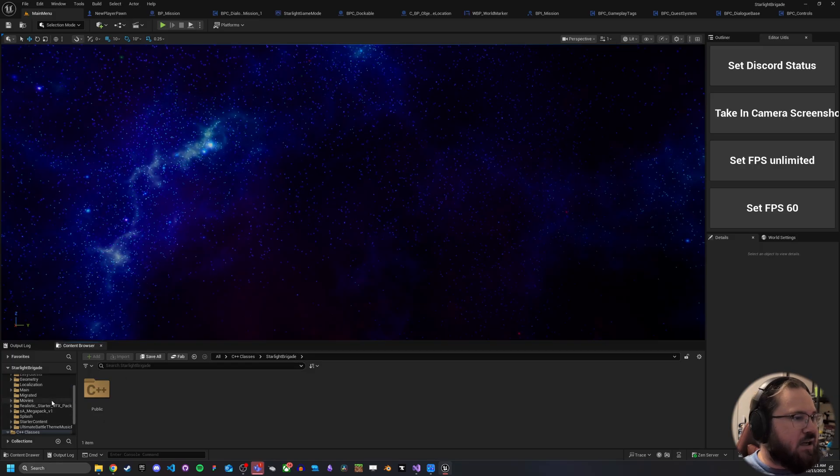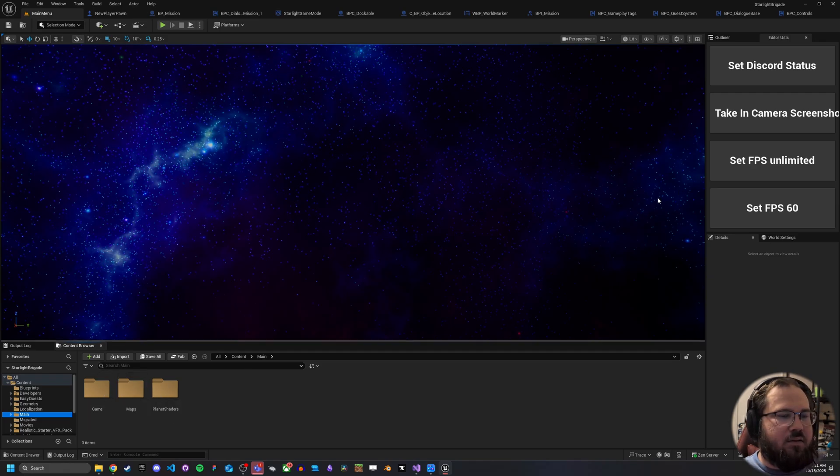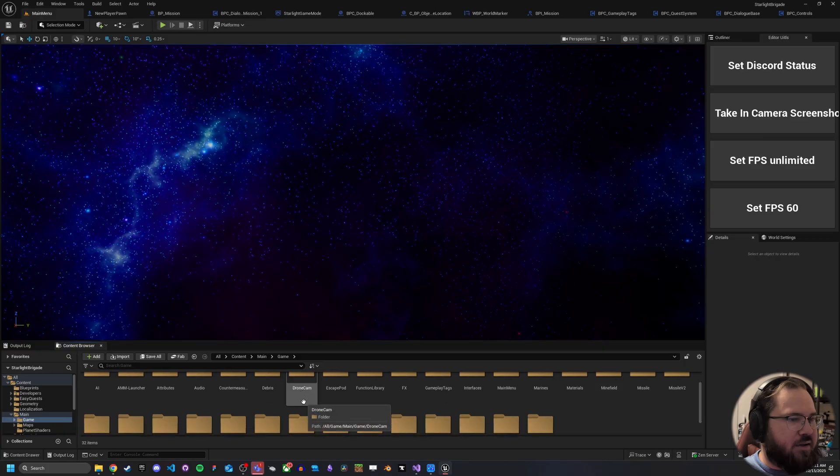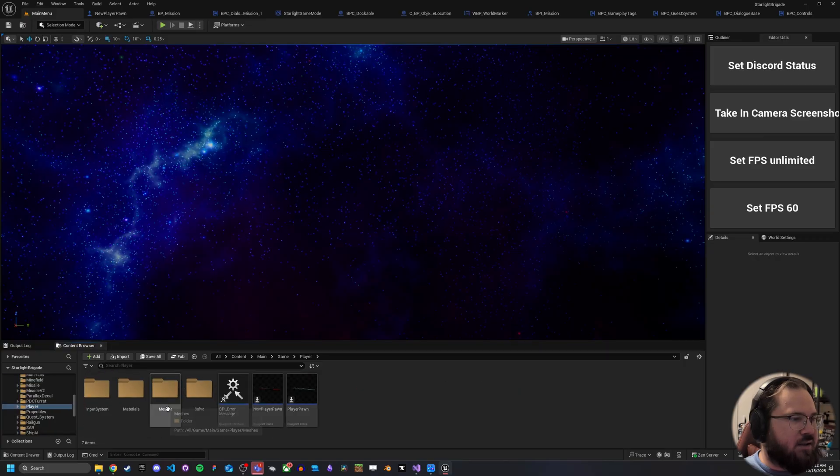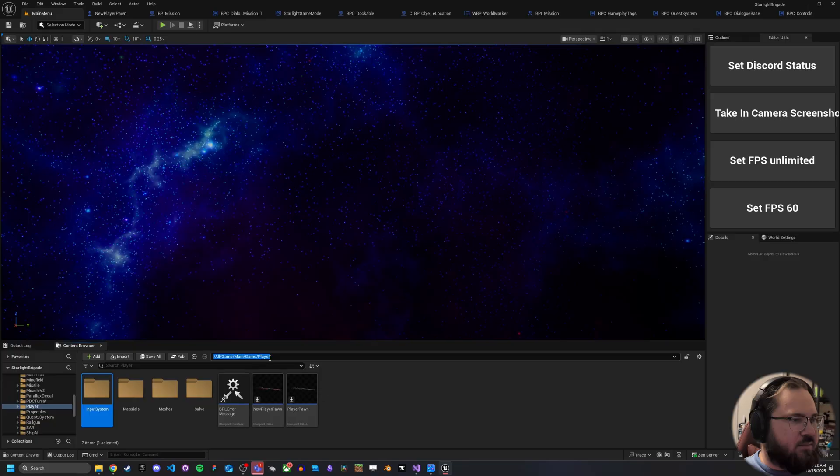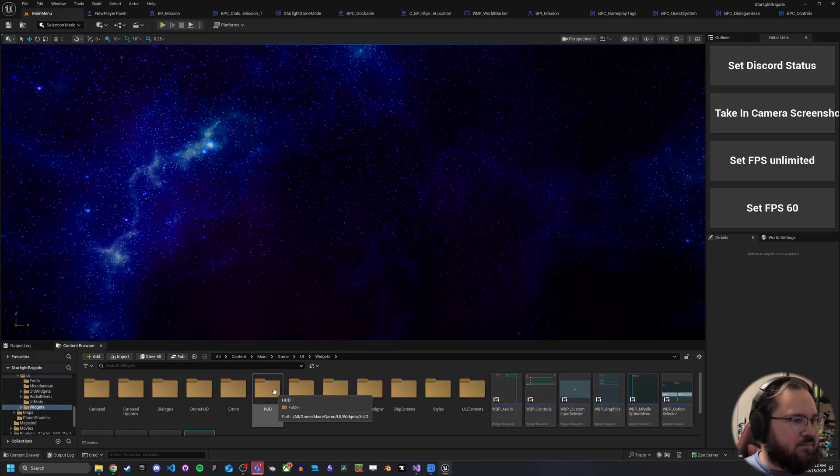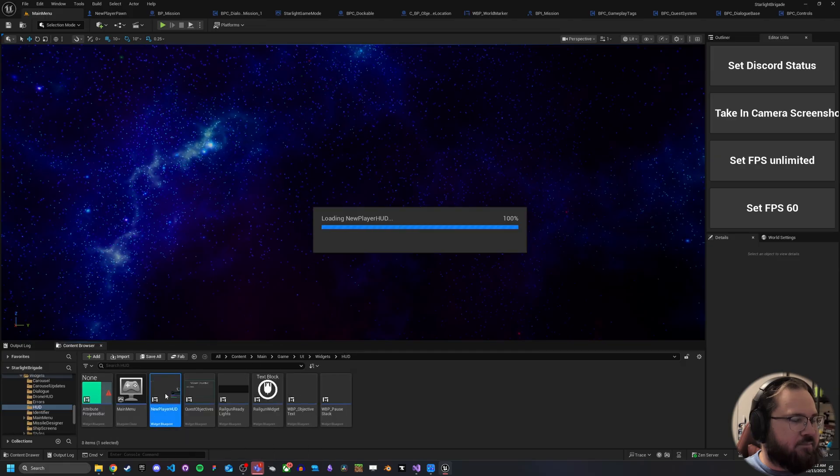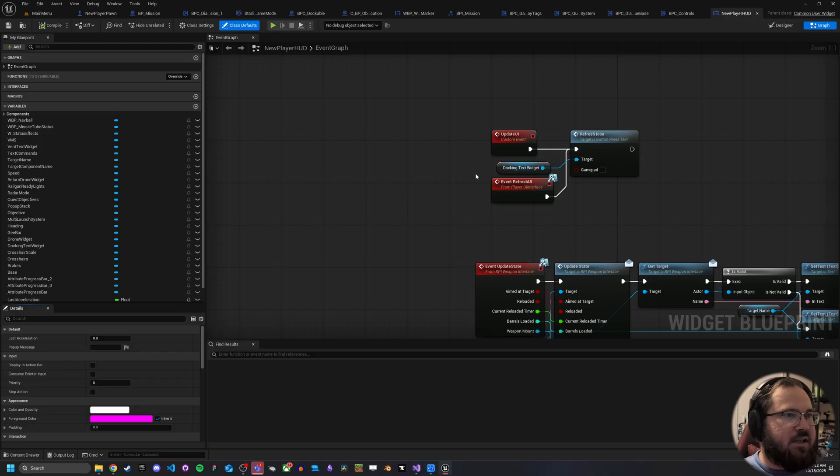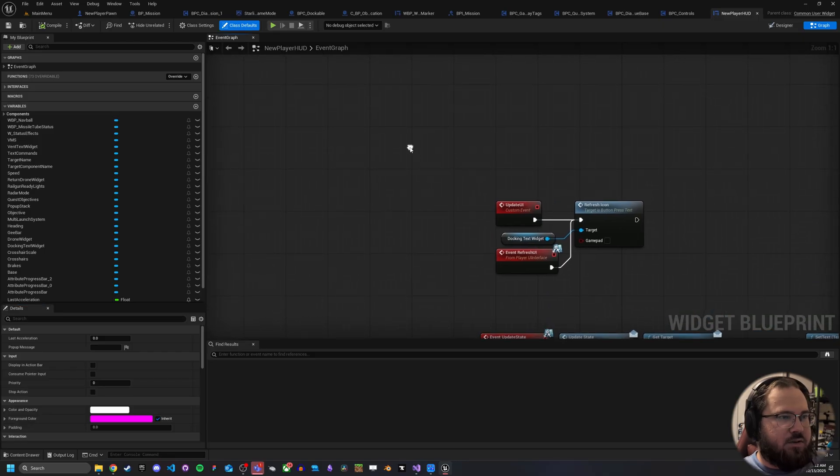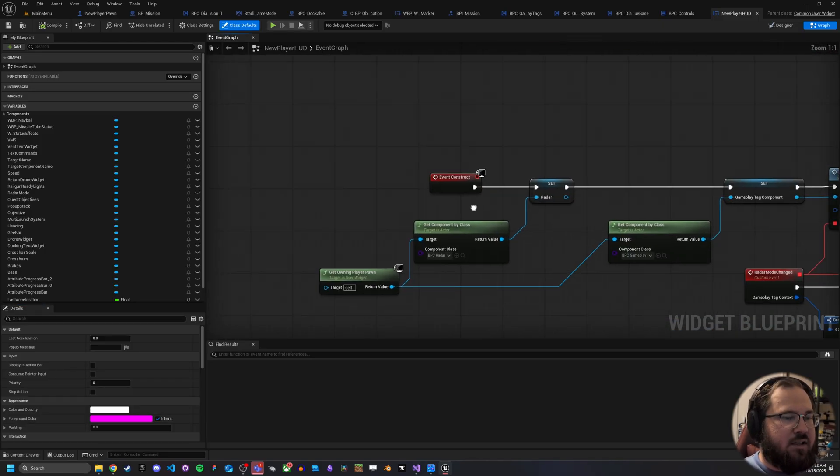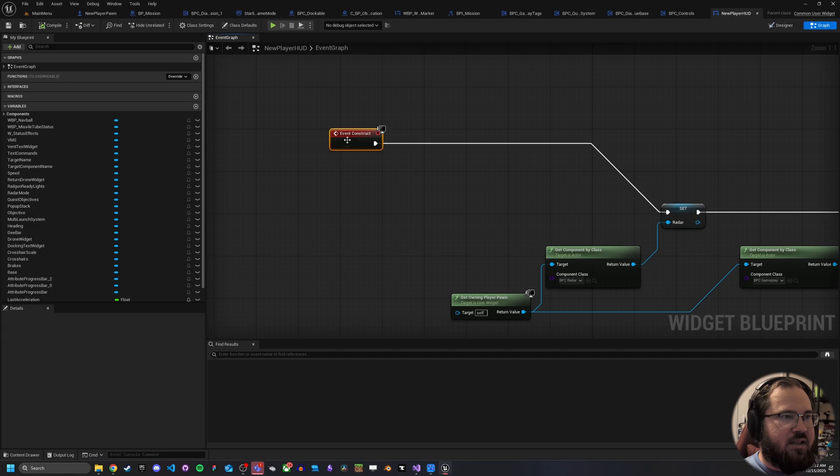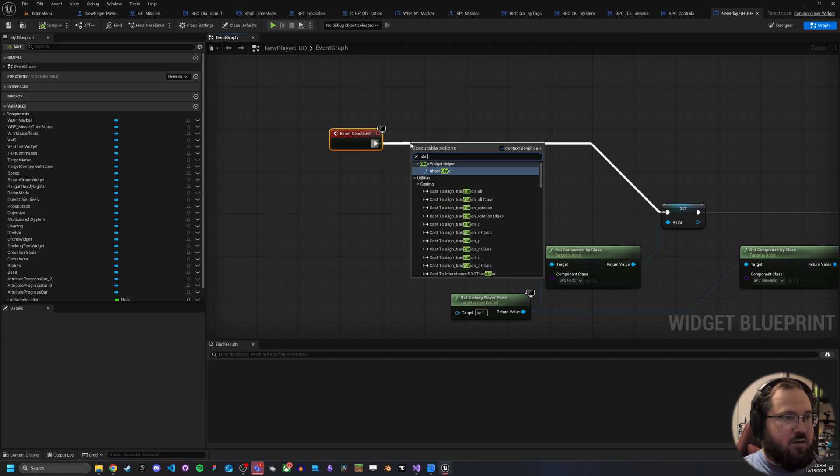Alright. Now there's a few different ways we can do this. I think the simplest way would be to just go ahead and go into our player's HUD and we'll go ahead and just add this to the HUD. So what we'll do is we'll just call a, I believe actually we have a construct. Yeah. So here at the very beginning, we can just do our show slate.